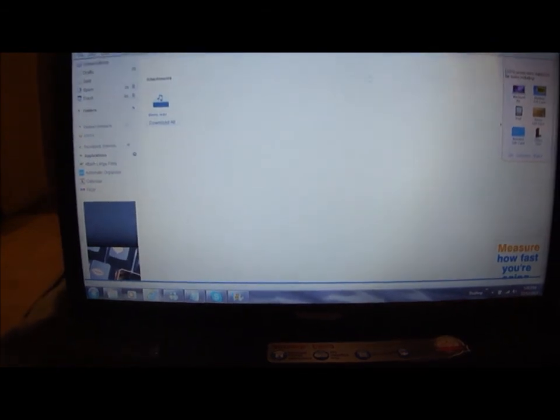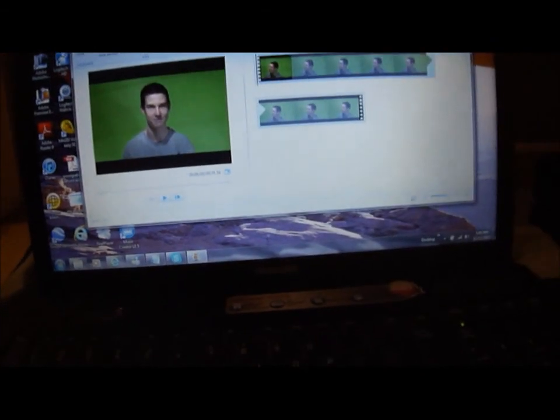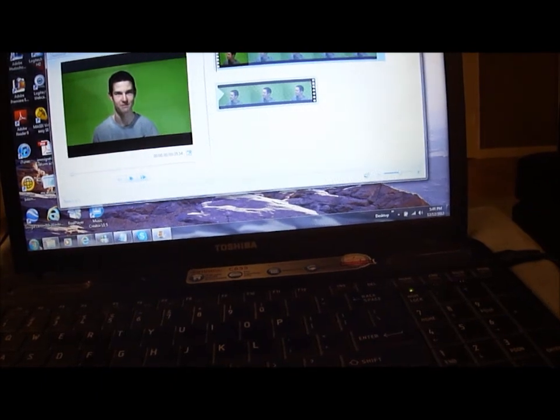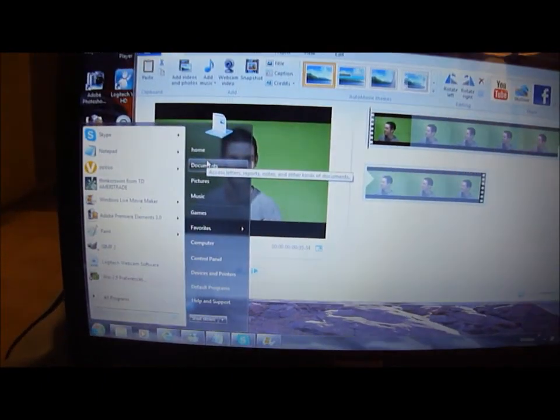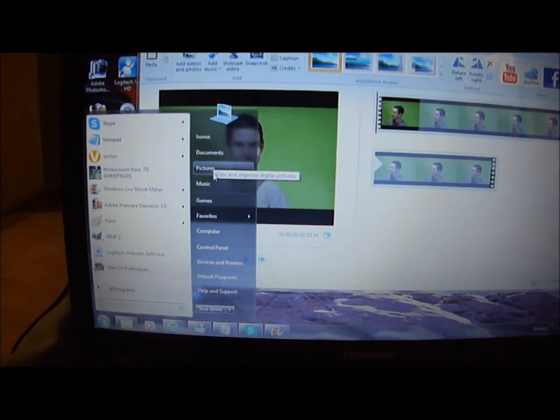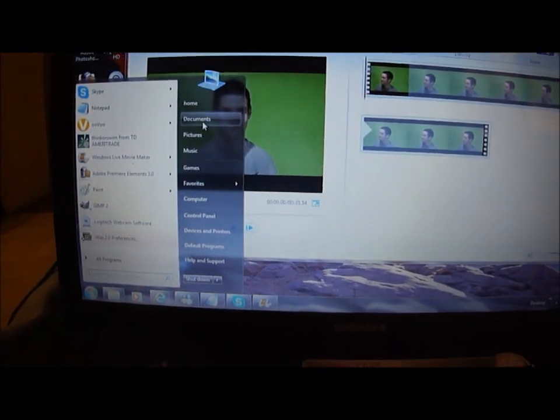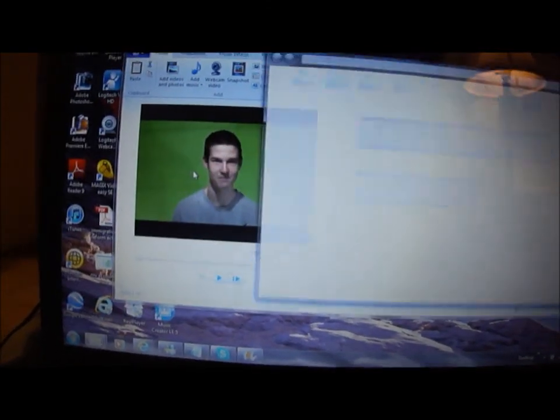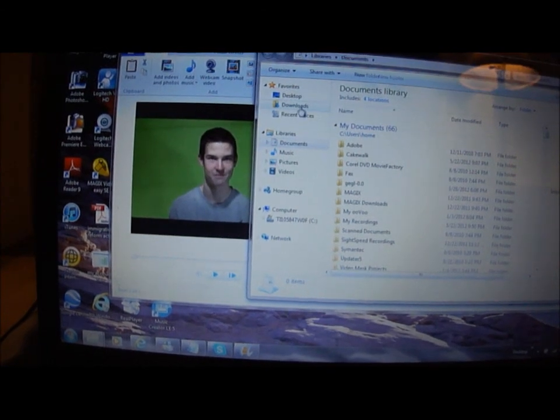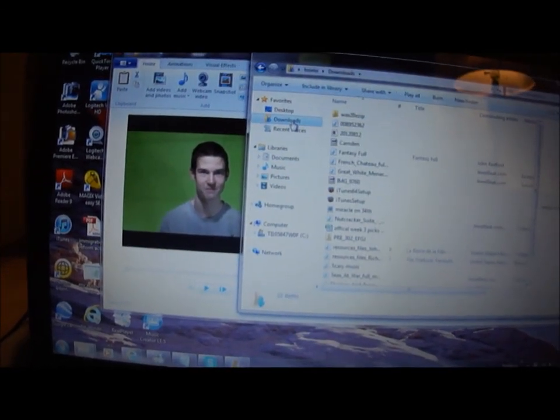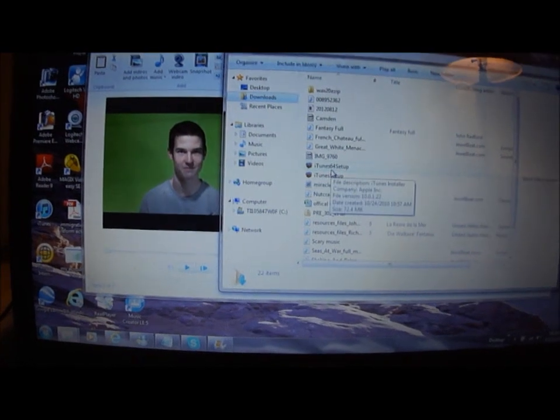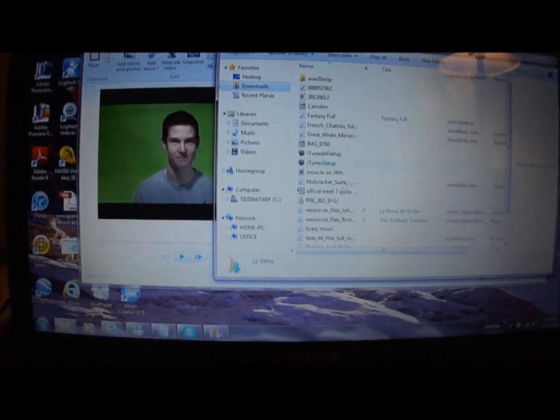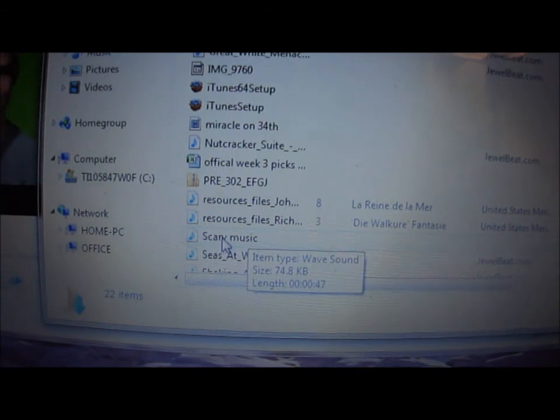When it comes up, you'll see it'll go into your music or download files under My Documents. You can look up downloads. Under downloads I'd already saved this one as scary music, right down here - scary music.